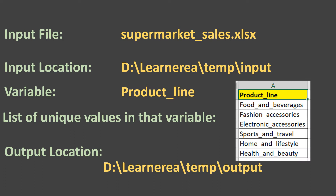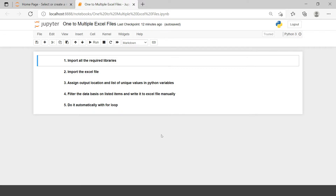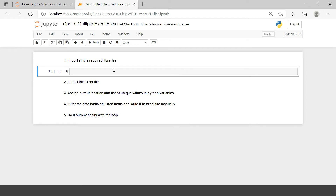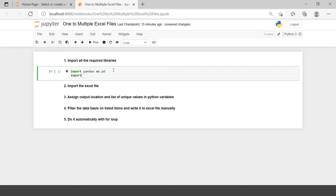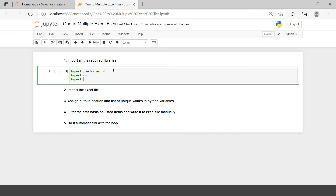Here we have divided this project into five stages. Let's follow them one by one. The first thing is to import all required libraries — in our case, that's pandas as pd, then import os, and import numpy as np, though numpy will most likely not be used.